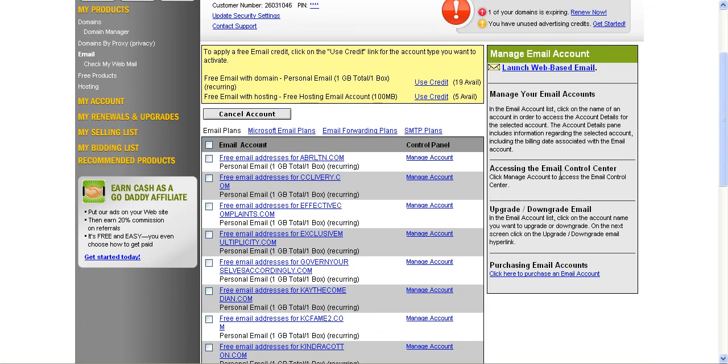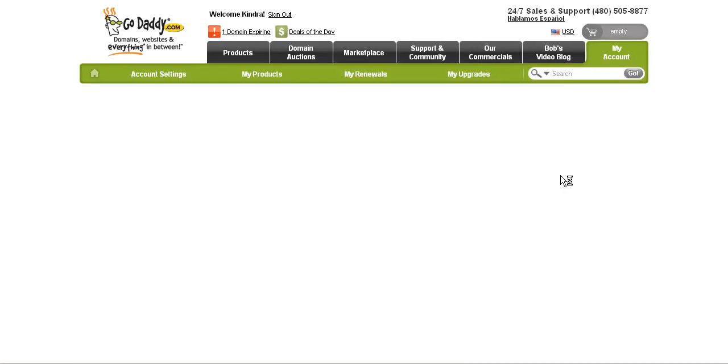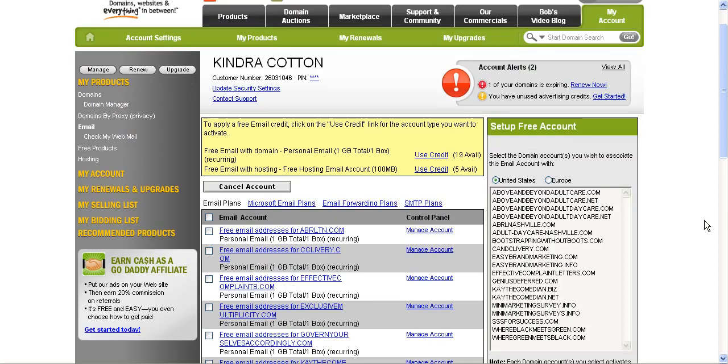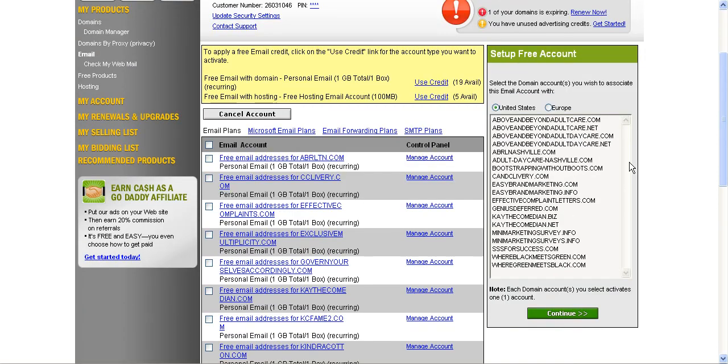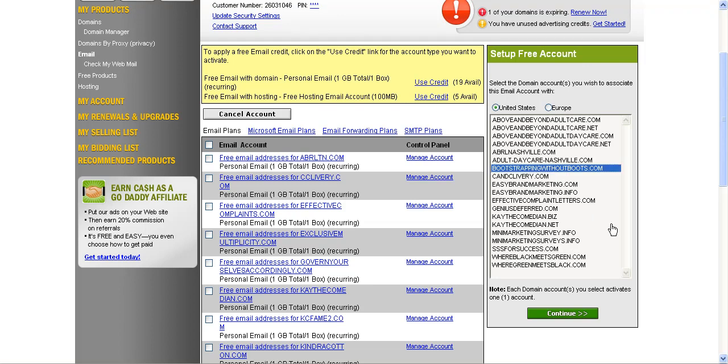When I do that, it's going to open up a screen here on the right hand side. It's going to open up a screen and ask me which domain do I want to use to set up my free email account. Since I just purchased the bootstrapping without boots.com address, I'm going to click that and then click continue.